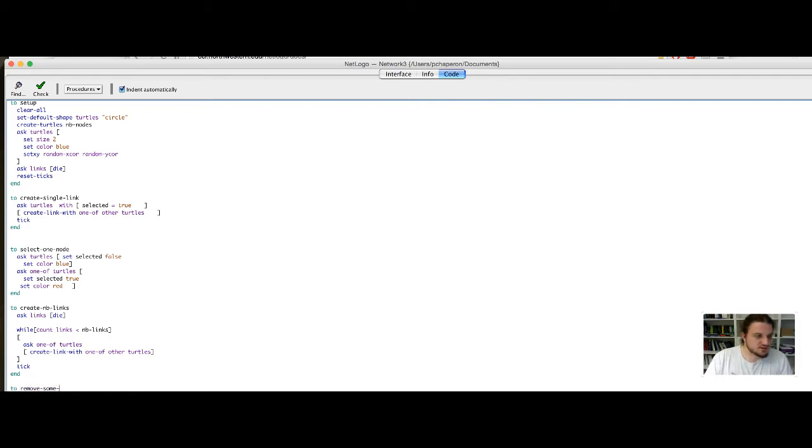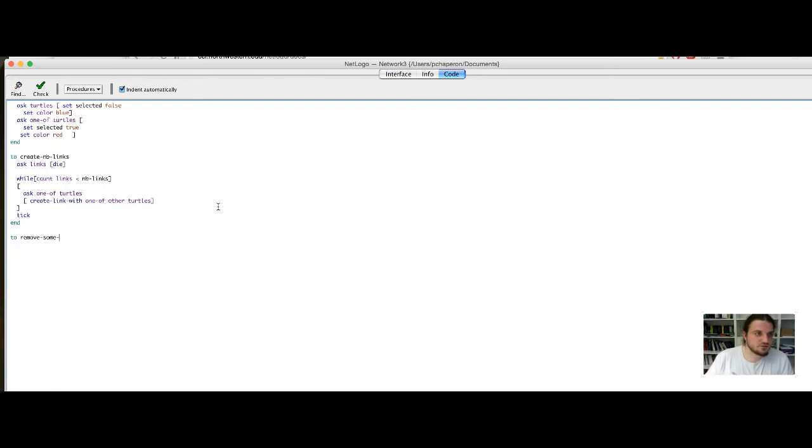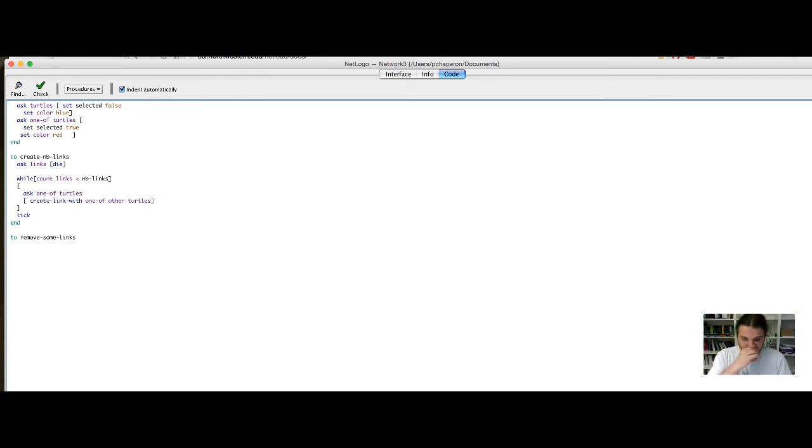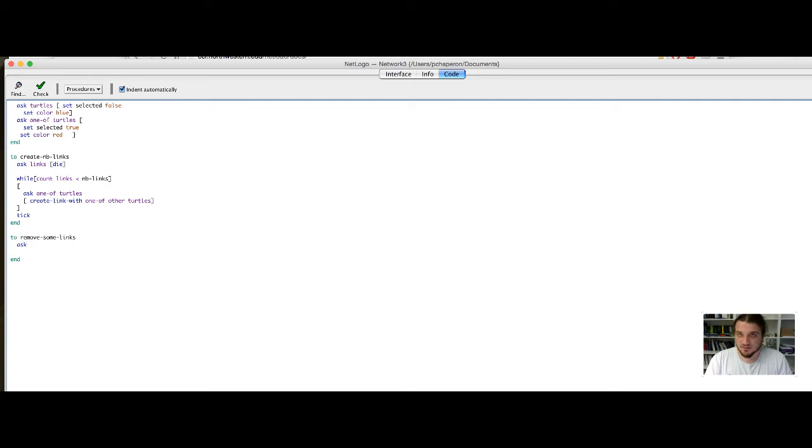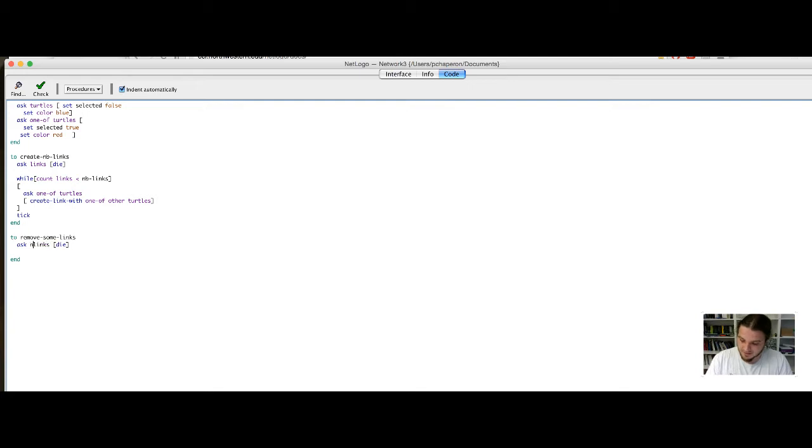So, let's declare a procedure called remove some links. Now, maybe you will see better if I do it here. Okay. So, remove some links. So, I will ask some links to die, but I do not want to ask every link to die. So, I will use the keyword n off.